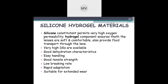Properties of silicone hydrogel include good dehydration characteristics, easy handling, good tensile strength, low breakage rate, rapid adaptation, and suitability for extended wear. Because silicon is comparatively more rigid than hydrogel, the material integrity is better — even if it dehydrates it retains its shape. However, patients switching from hydrogel may experience initial irritation due to the extra rigidity of the silicon.